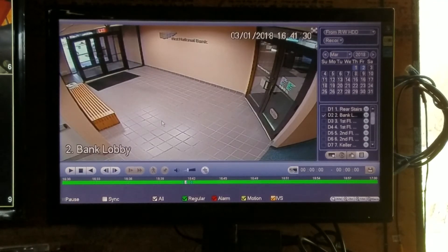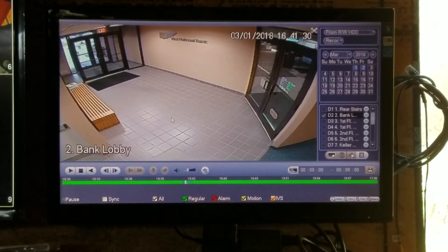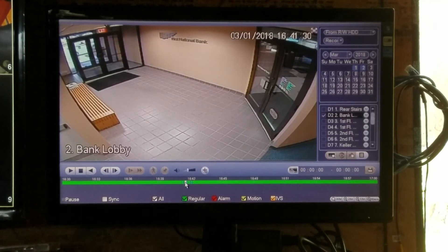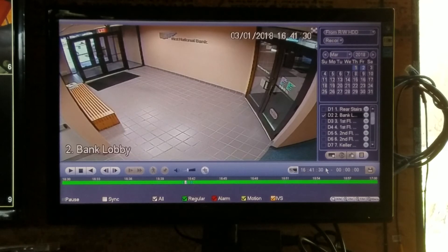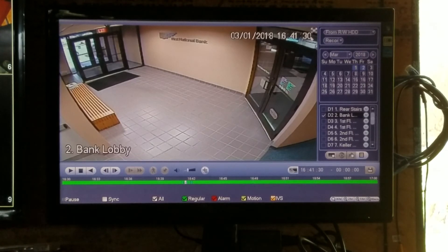If you want to download this to a USB thumb drive, get a blank thumb drive and stick it in the USB port of the recorder. Go to the beginning of where the video needs to be downloaded, and hit the video clip button. When you hit that button, it loads the start time with where your cursor was — we are at sixteen forty-one thirty seconds.